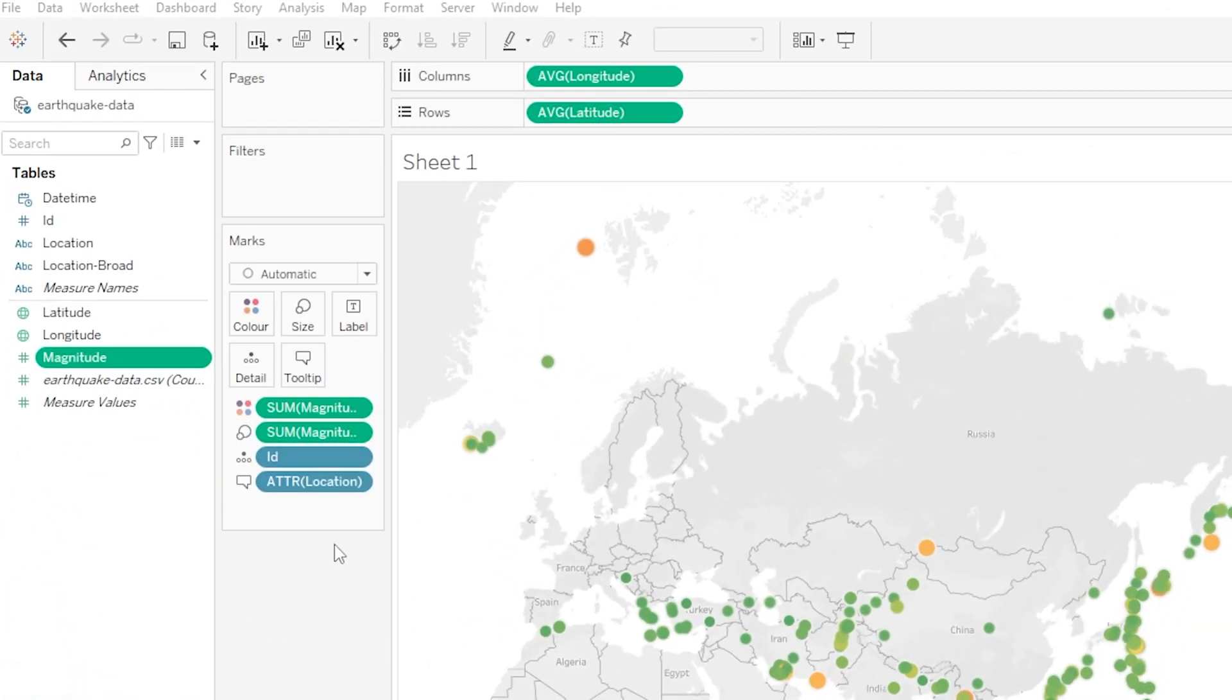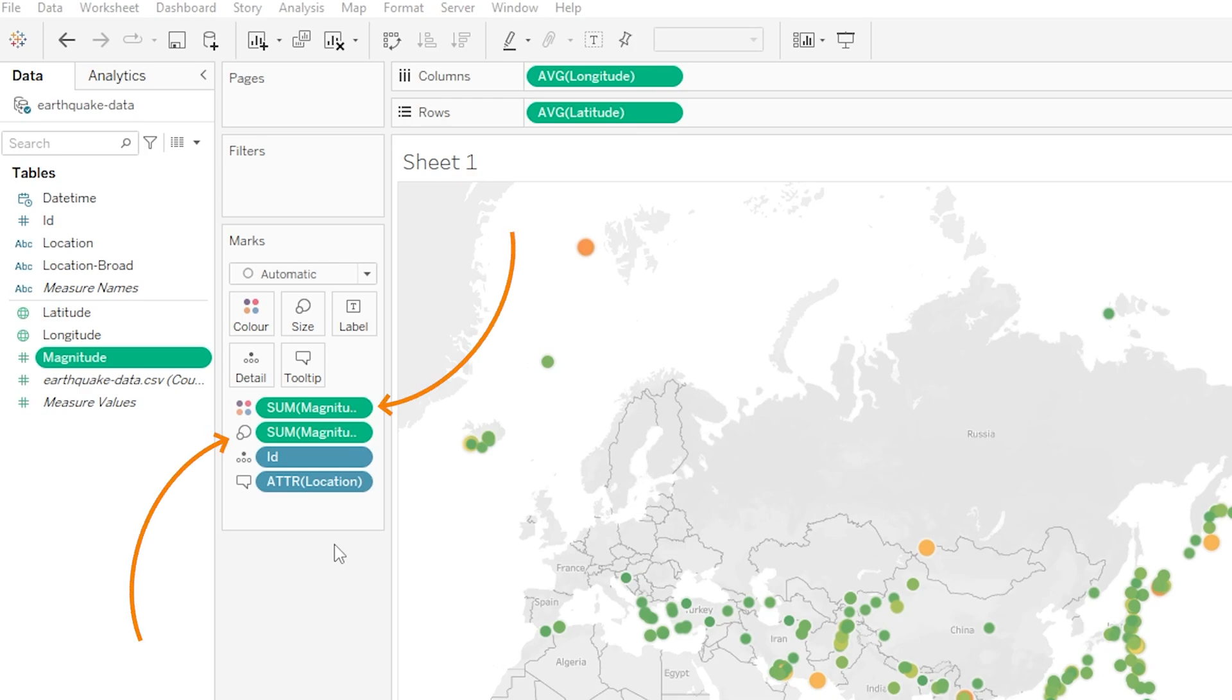And this was amazing to see but you might also remember that at this point all of our earthquakes were represented by circles that were only one size and were only one color. We again used the marks card and we dragged our magnitude variable onto both the color box and the size box and with a few refinements within the options we had available to us we got it looking like it does here on screen which is so much more informative and intuitive for our viewer or user.